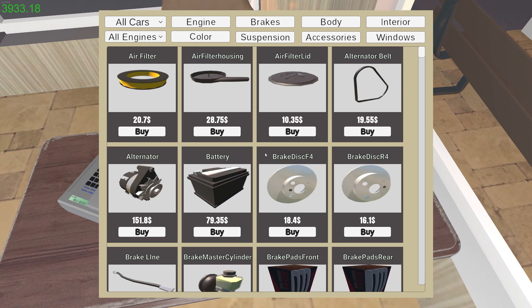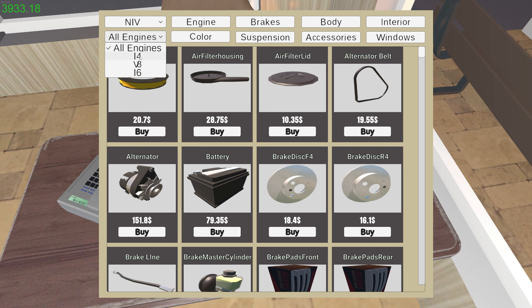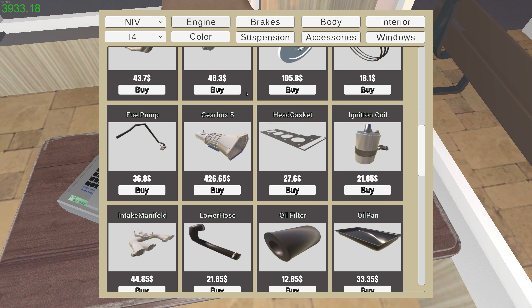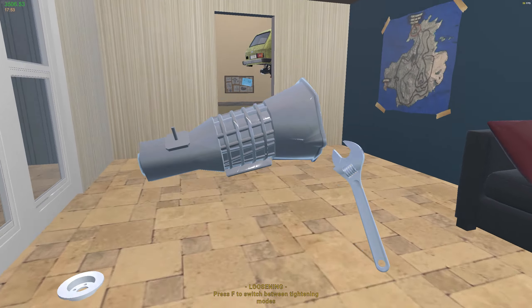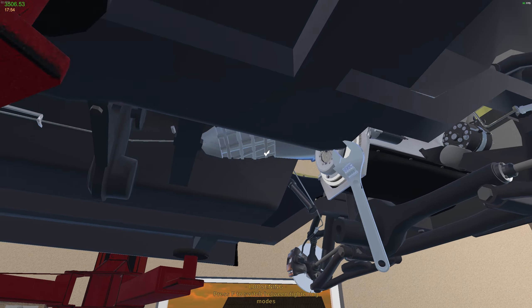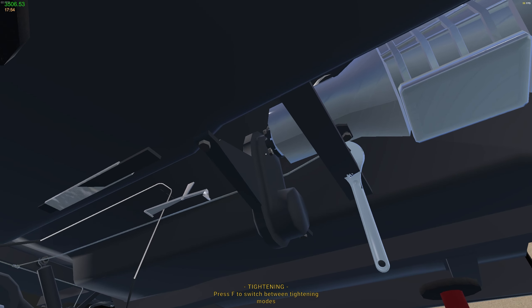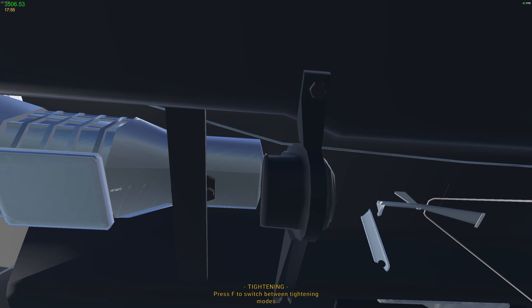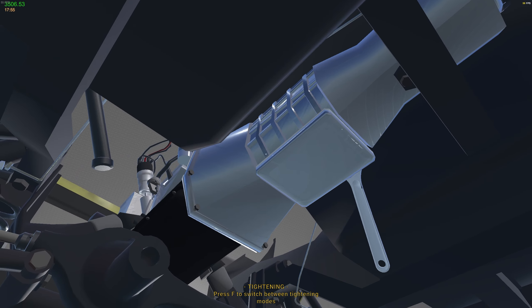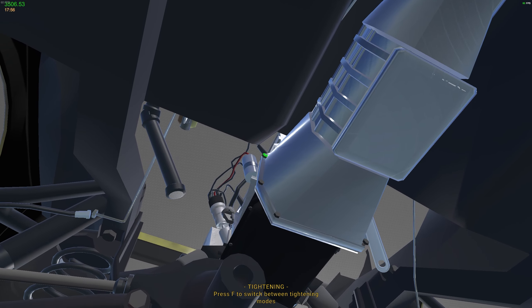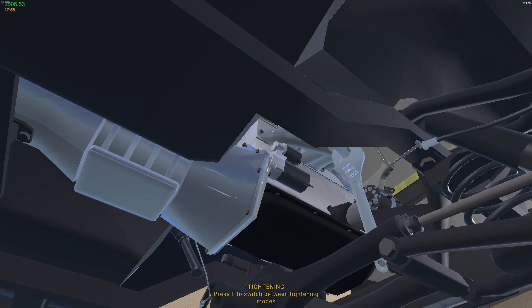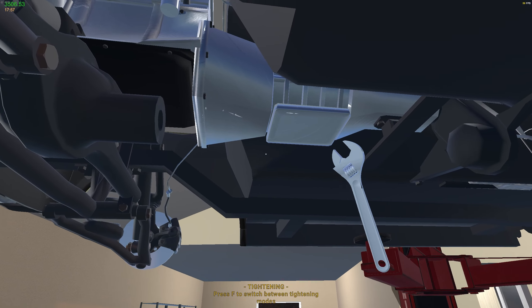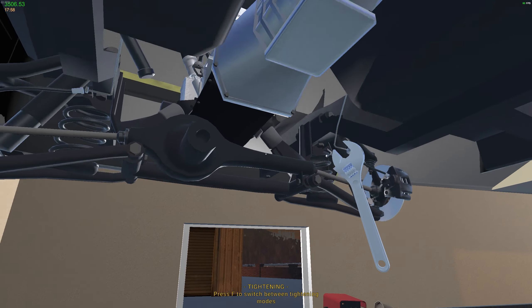Let's have a look. We're using the i4 engine, so the gearbox should be in here. Gearbox five, four hundred and something dollars. That's a lot cheaper than real world, that's for certain. And then we just bolt the gearbox.